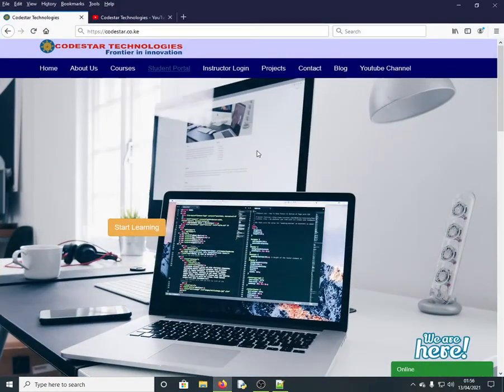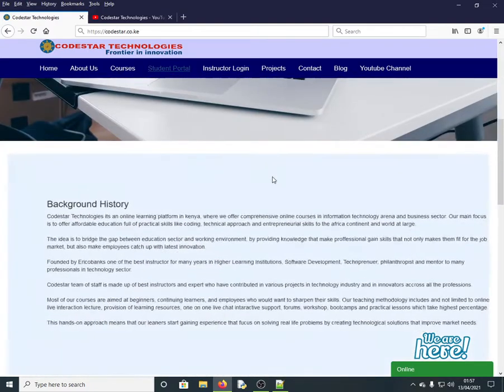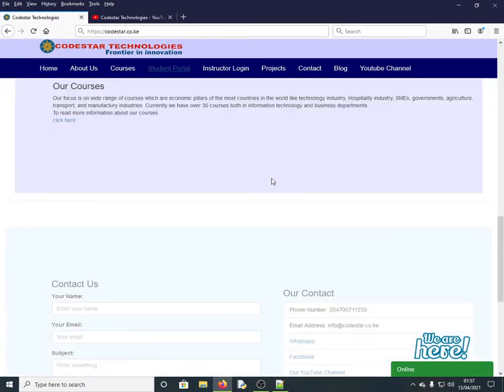Hello everyone and welcome. In today's session I'm going to show you how you can develop a simple chat application using PHP, MySQL, and Ajax. This channel is called Star Technologies, one of the fastest growing online learning platforms here in Kenya and Africa at large.